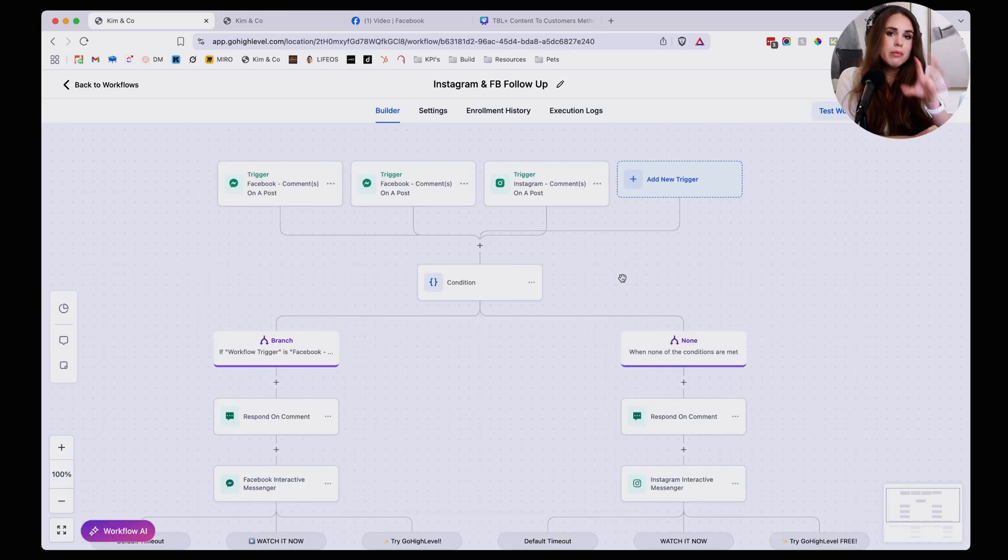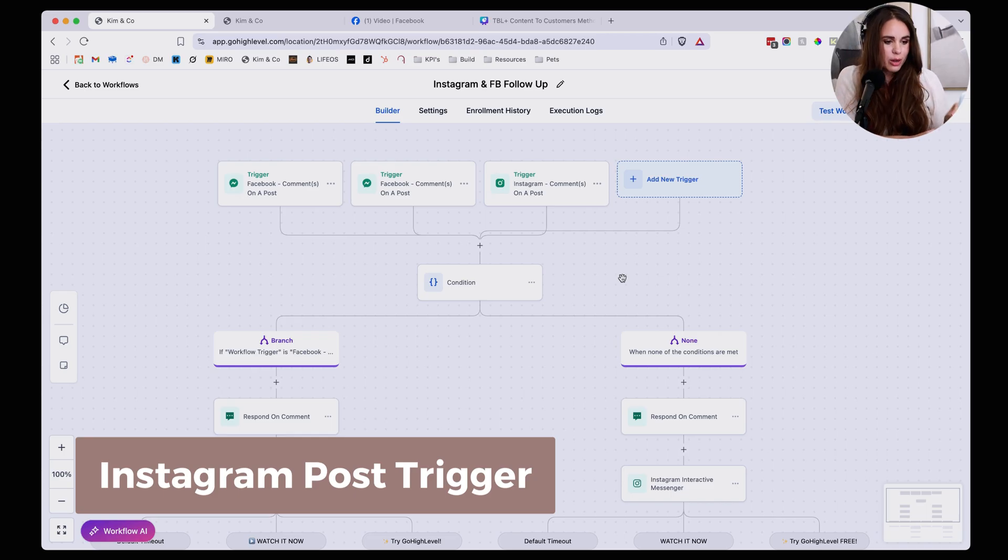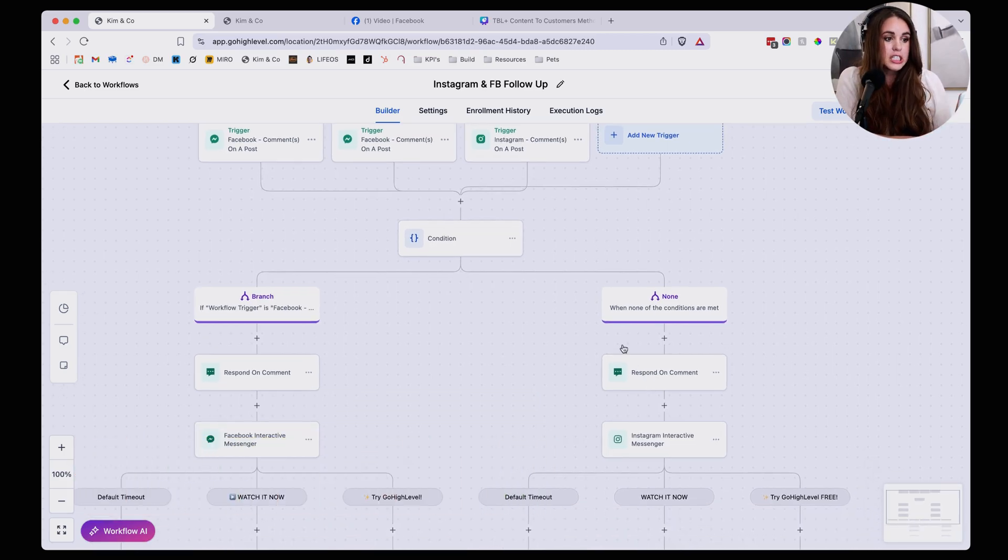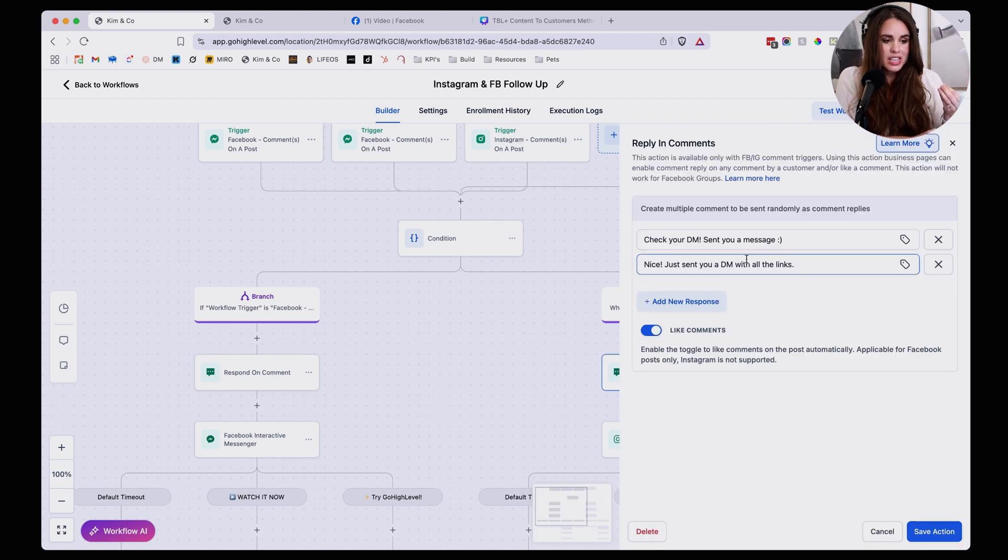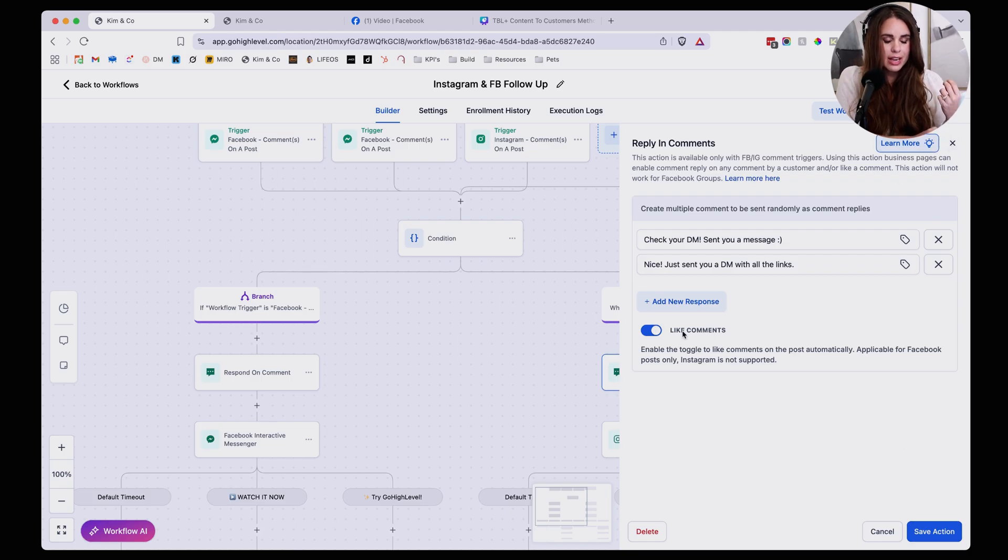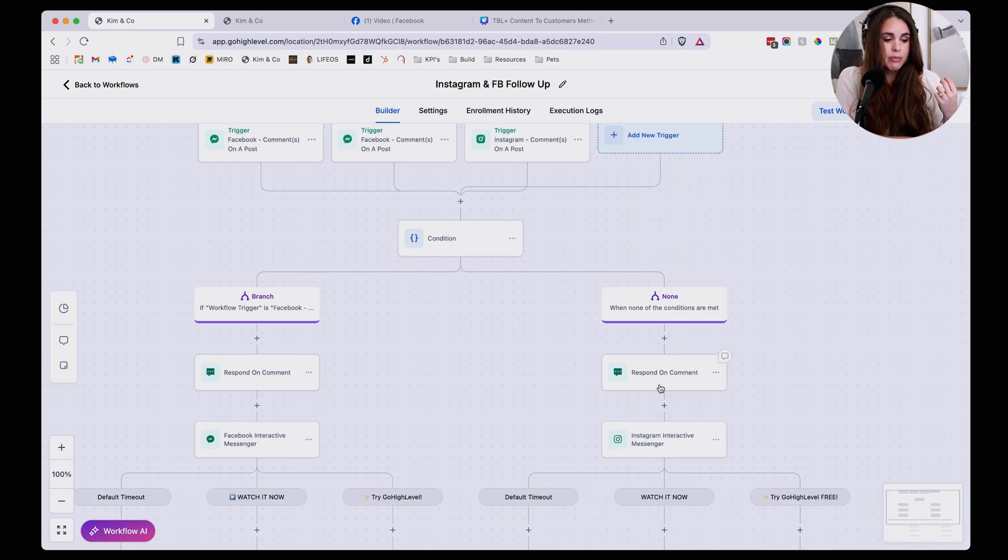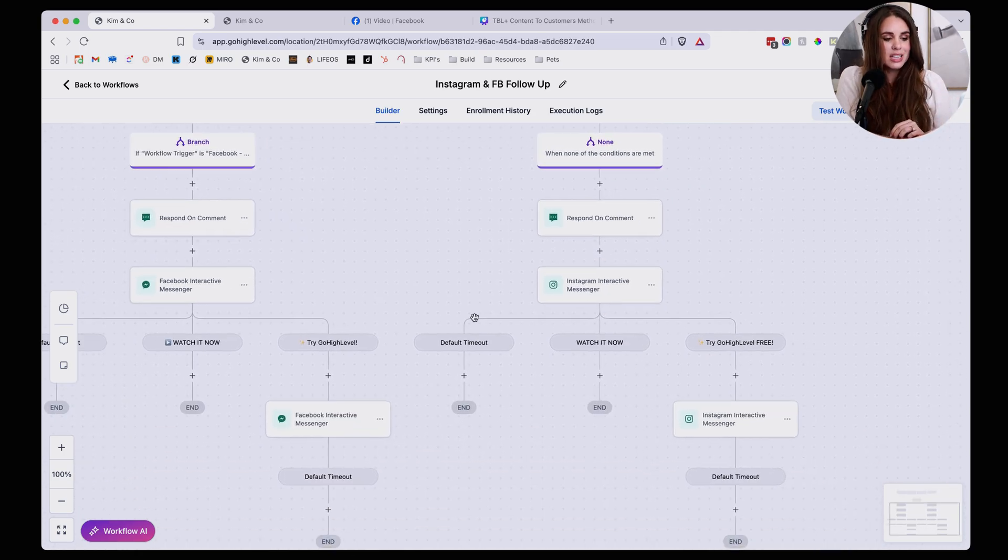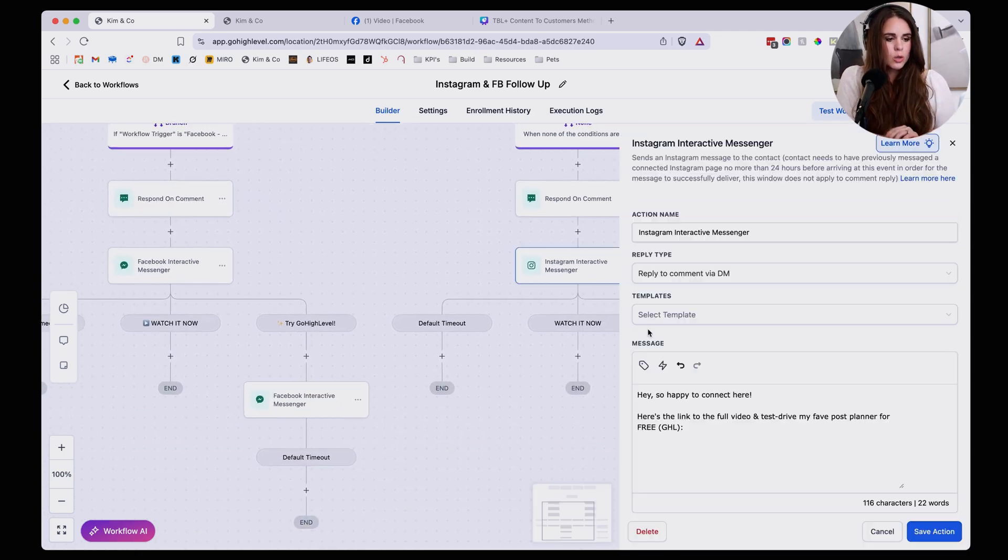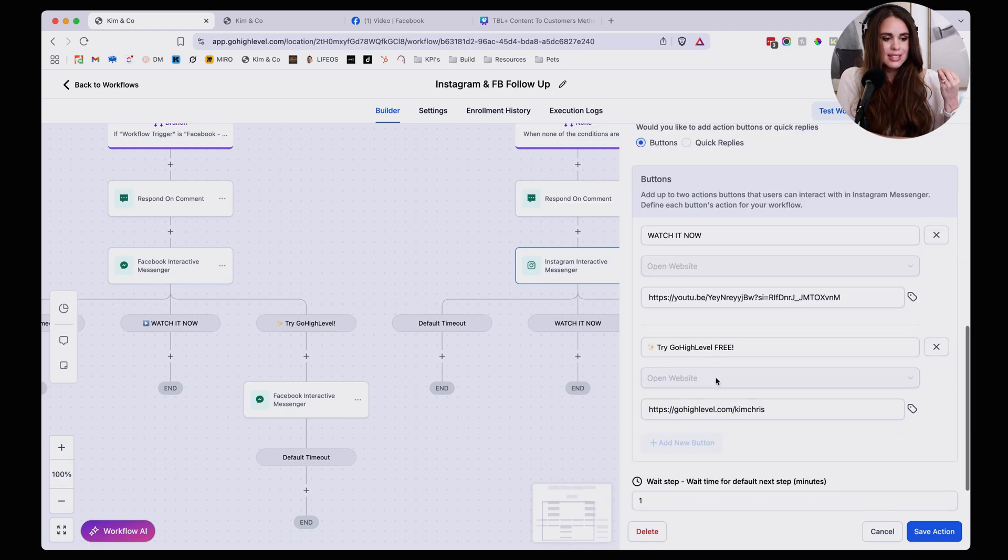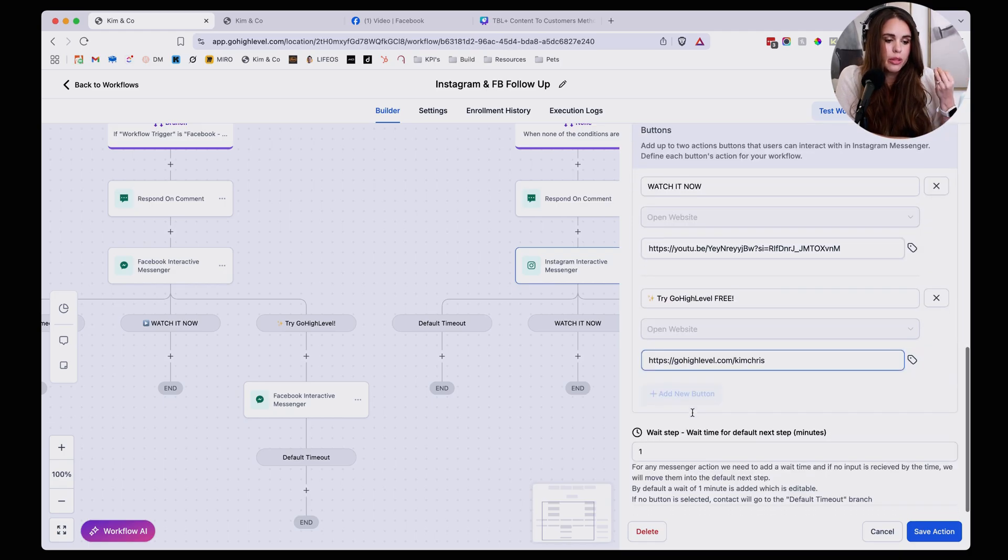Now keep in mind that the Instagram workflow is exactly the same as a Facebook workflow. We're just going to be using slightly different triggers that are related to Instagram. So I'm going to reply with a comment the exact same way that we did with Facebook. I'm copy and pasting the exact same messages and then making sure that I have my like comment on, clicking save action. And from there we're going to move into the exact same DM structure where we have that same DM with the buttons and the links that I want to be able to send people through.